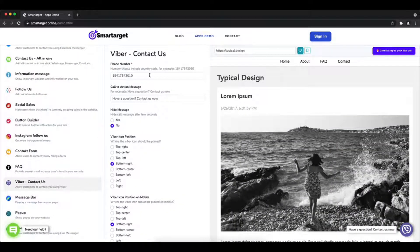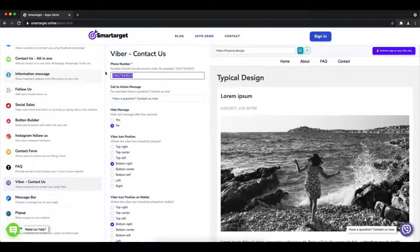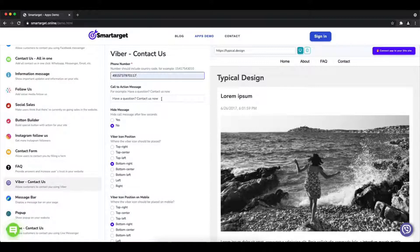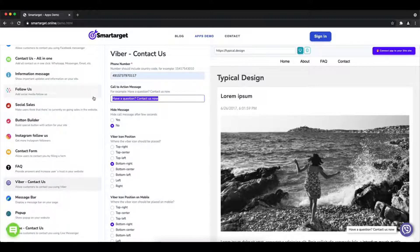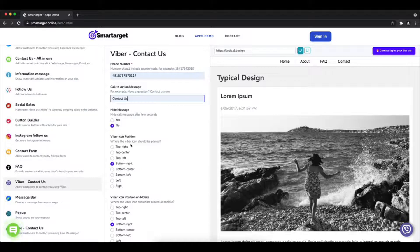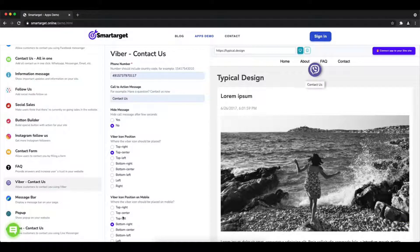First, click on the app's demo and then you will see the Viber contact us setup. The first thing is to add your phone number and call to action message.